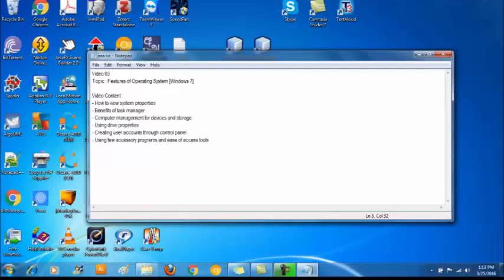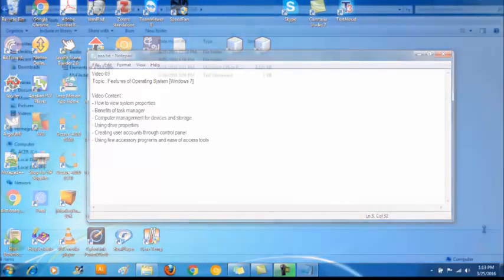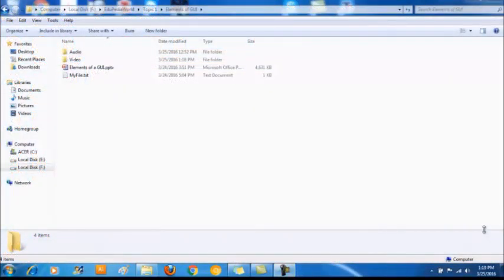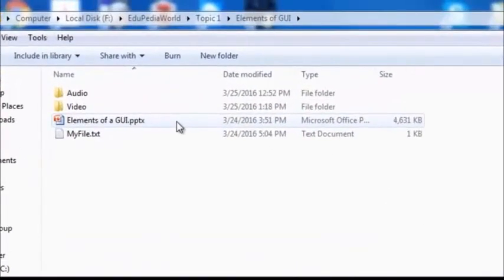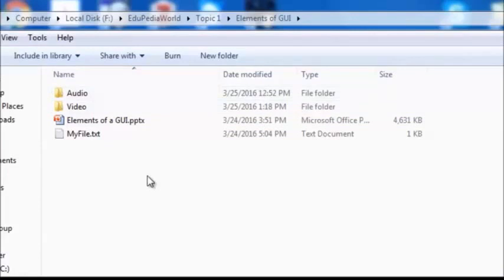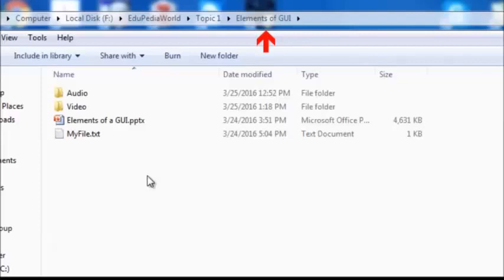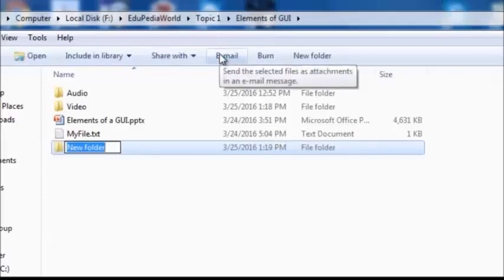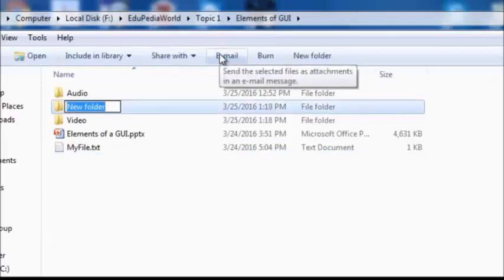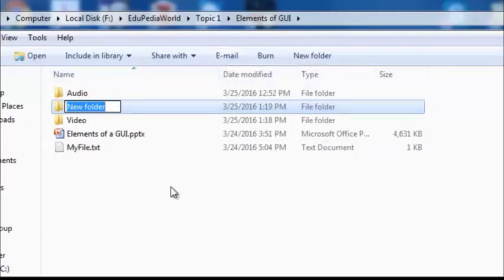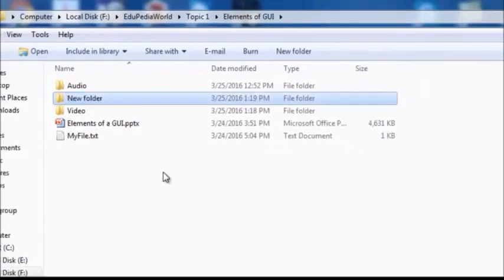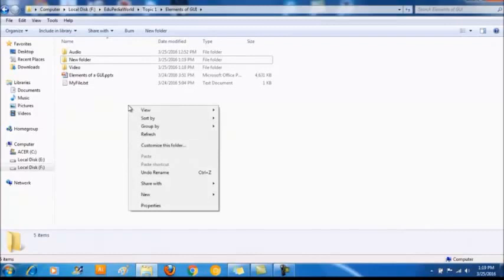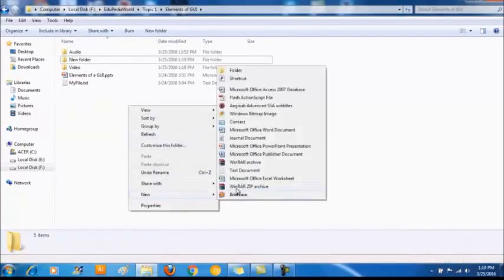The next thing we're going to learn is the difference between files and folders. These are called files and these are called folders. You should create files under folders. Folders can be created under folders too. All these files and folders are in the elements of GUI folder. To create a new folder under elements of GUI you can simply click this new folder button. Or else you can right click here and select the new menu item and select the folder menu item.